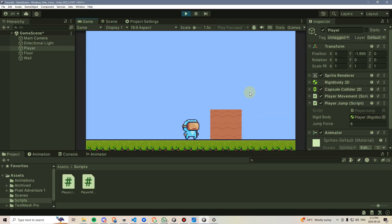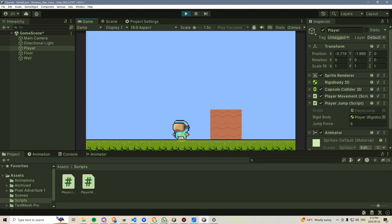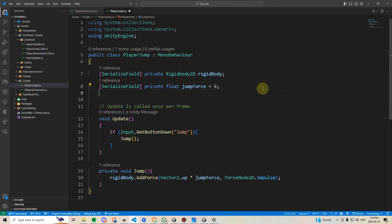To fix our player's infinite jump issue, we need to implement something called an Is Grounded check. Basically, this means we need to determine if our player's feet are touching the ground, and then only allow them to jump if that condition is true.